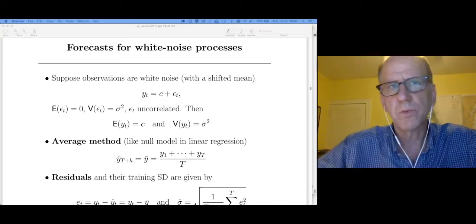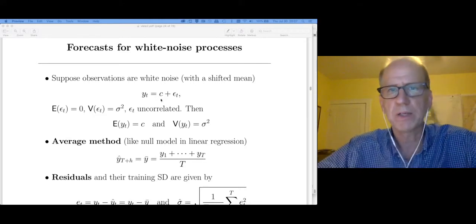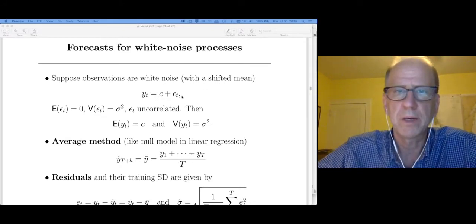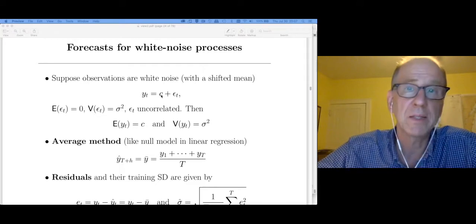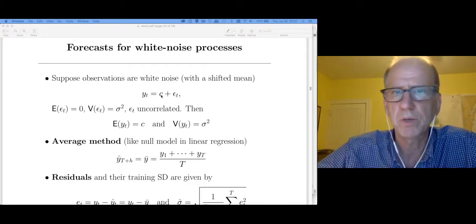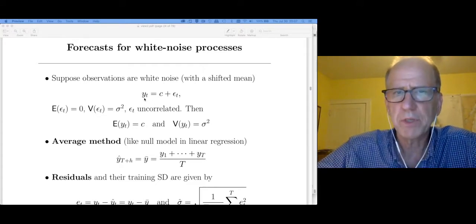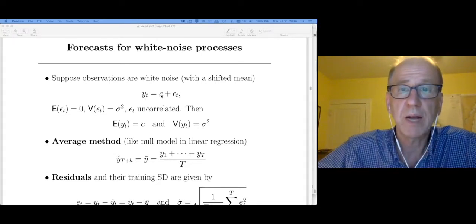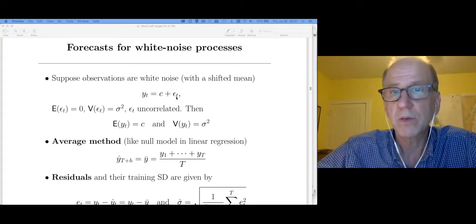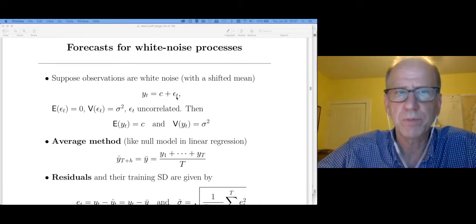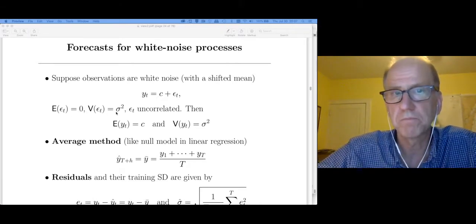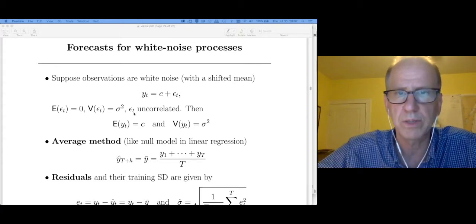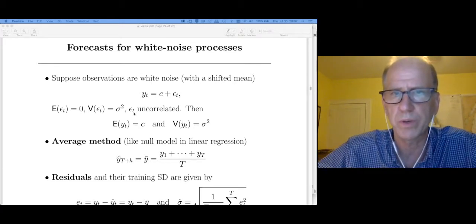Let's start with a white noise process possibly shifted by some constant C. In other words, all of my observations y_t are just some constant plus a white noise process. The white noise process has mean zero, variance sigma squared, and the errors are uncorrelated.